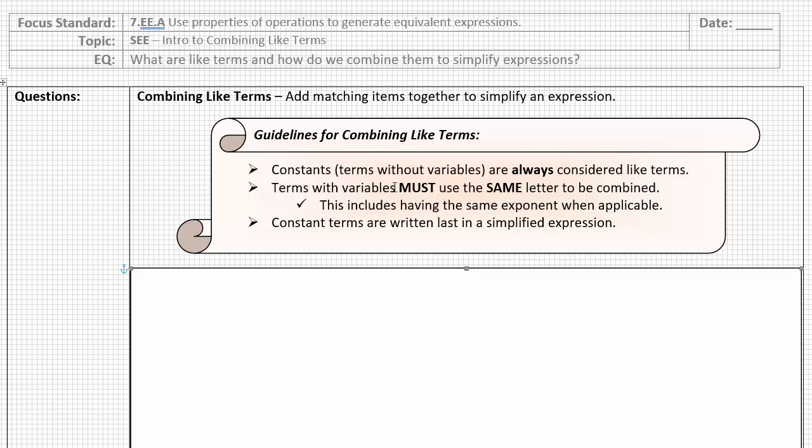Terms with variables must use the same letter to be combined. So in our last video we talked about the expression 2x and I couldn't take 2x and combine it with something like 3y because x and y are different letters and so that means a different thing and I can't combine them. This is a little side note more for when you're in 8th grade. When you're combining terms with variables, not only do they have to have the same letter to be combined, the letter has to have the same exponent when applicable. We'll talk about that more as we see it and we won't see any of that today.